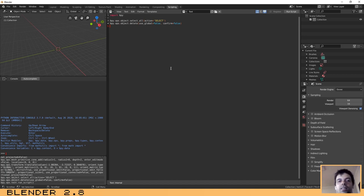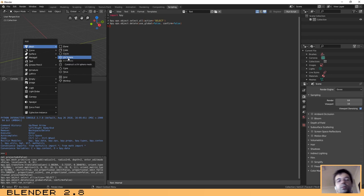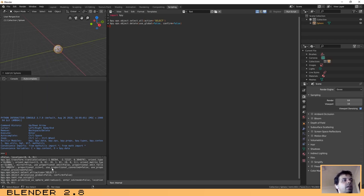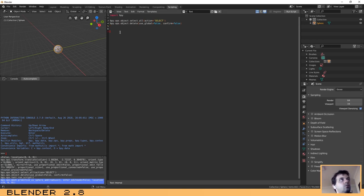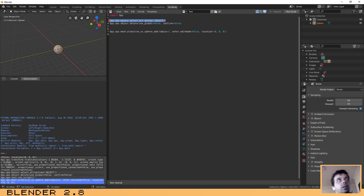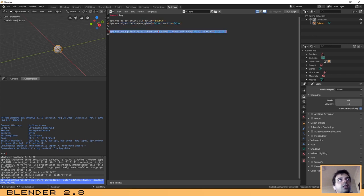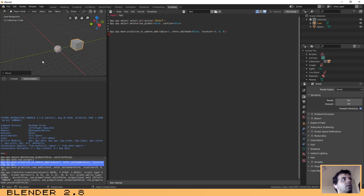If we want to add an object, the process is the same. We just need to click Shift+A and add — in this case, since we are going to use it during this tutorial — a sphere. Blender shows us how to do that using Python, so select the line, Control+C and Control+V to paste it. Now if I run this script, it will select all objects, remove them, and then create a sphere at coordinates 0, 0, 0 on X, Y, and Z.